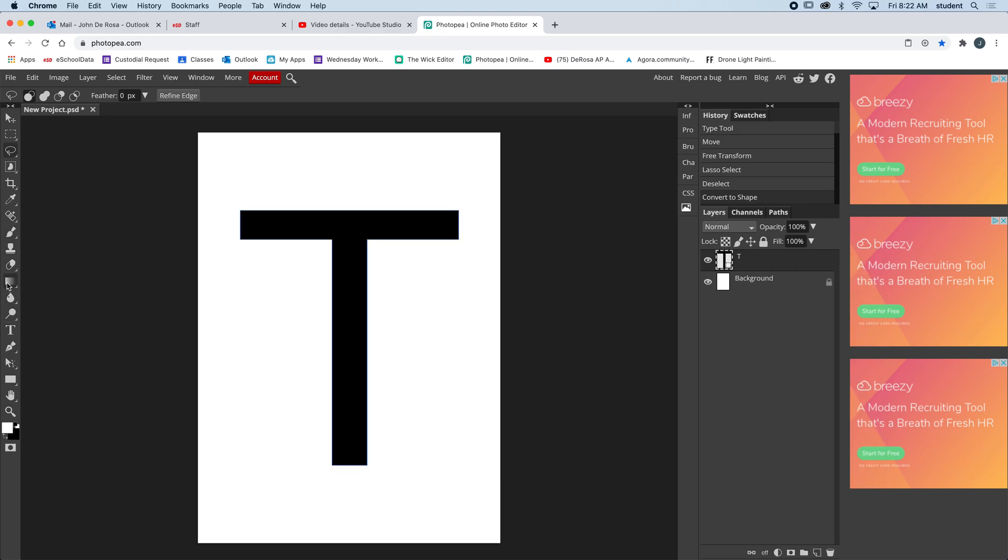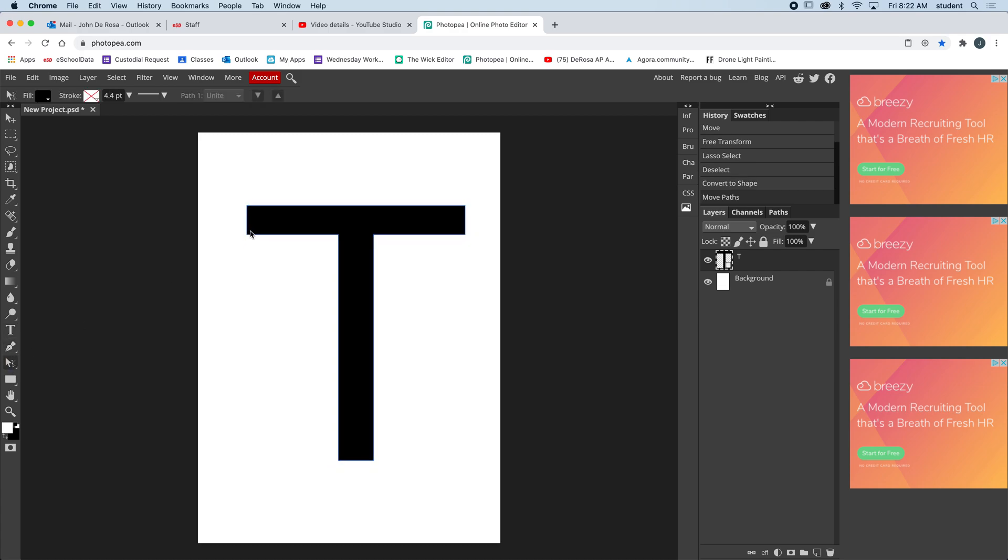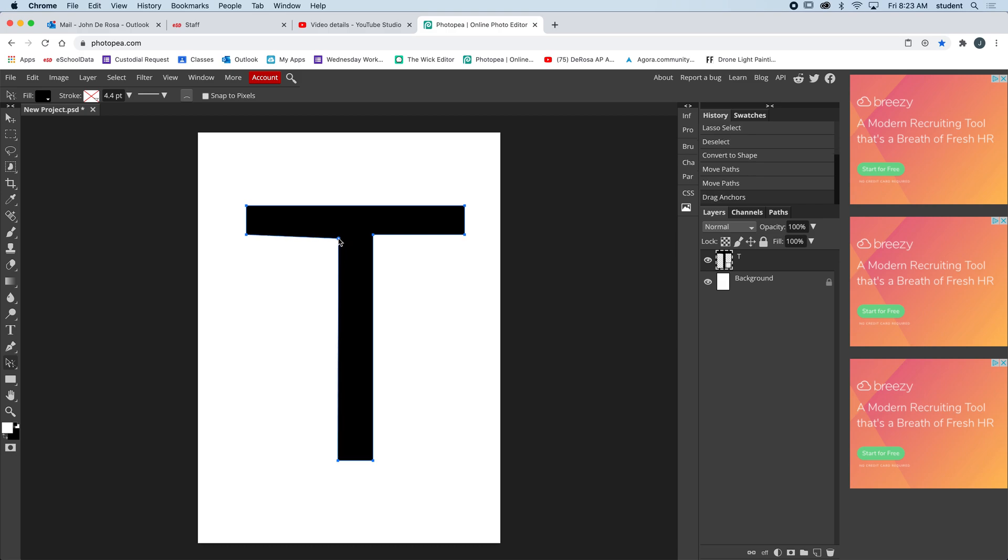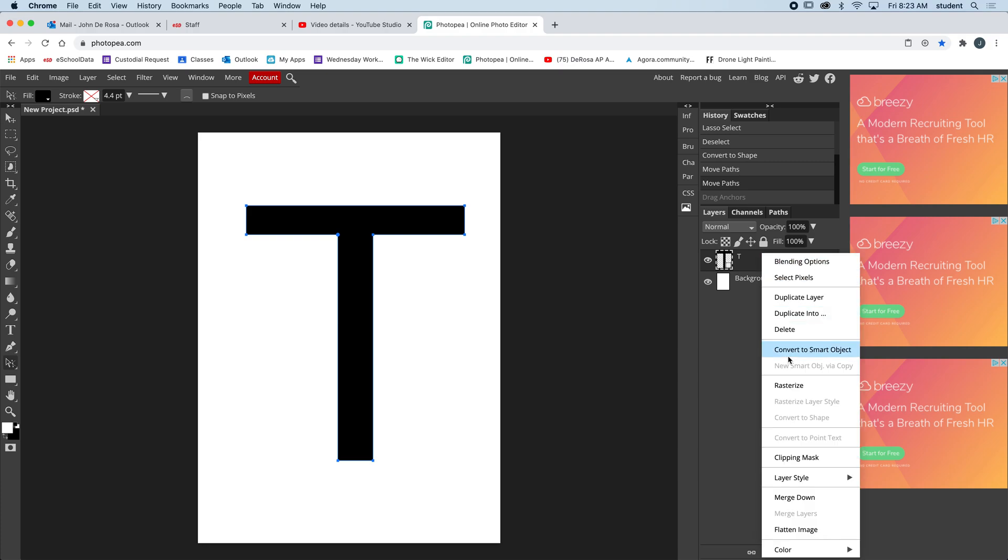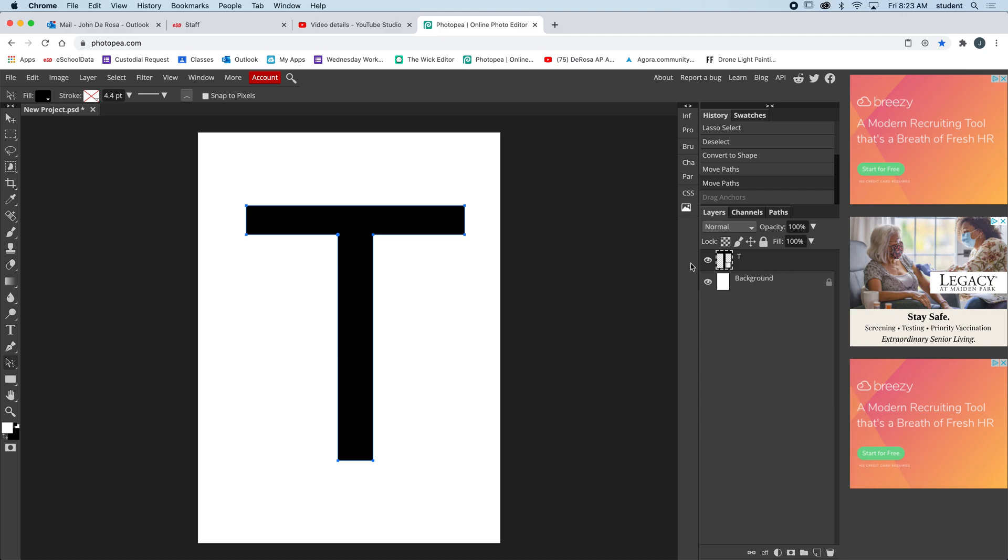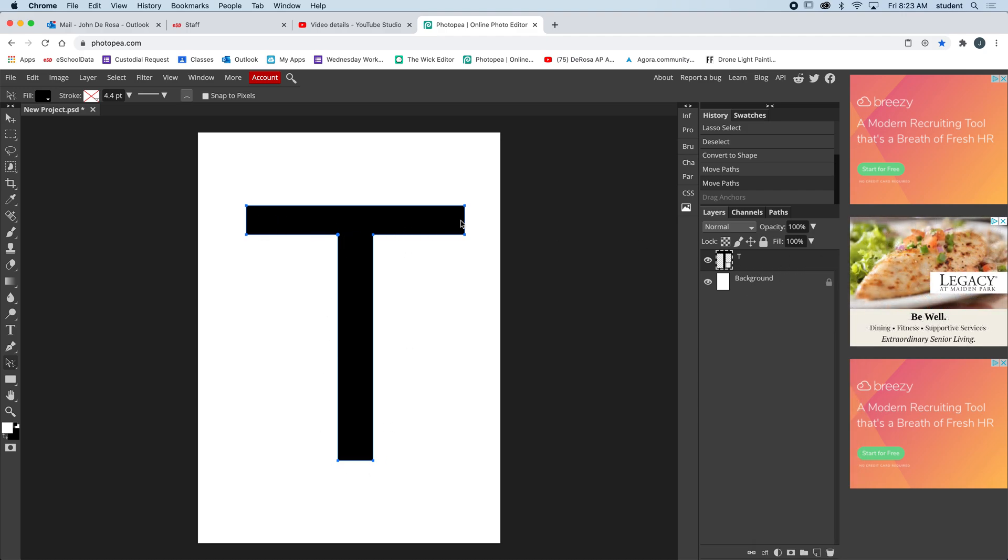Actually, let me see what convert to shape does. I'm going to right-click and go to convert to shape, and when you convert to shape you see, just like in Illustrator, there are anchors.